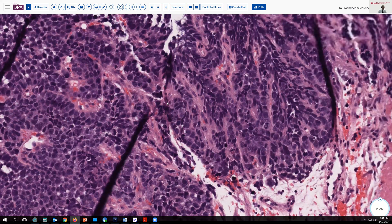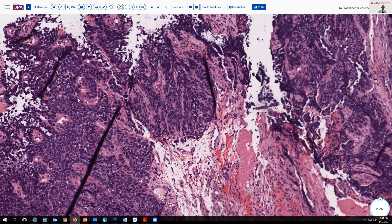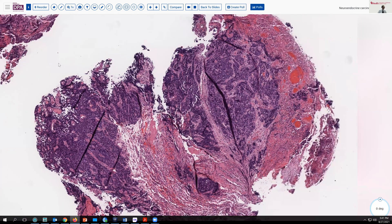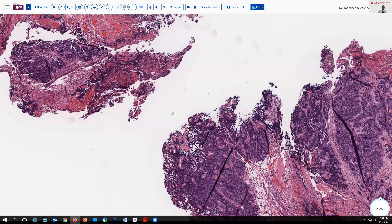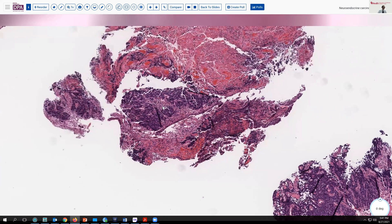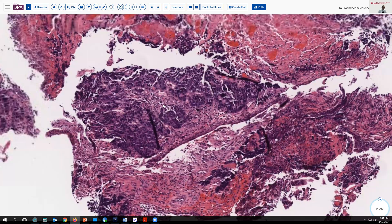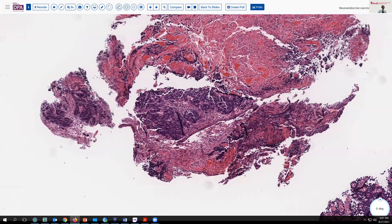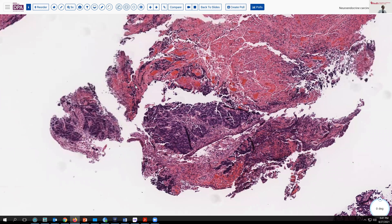So, we might think about possibly small cell neuroendocrine carcinoma as a possibility, or small cell undifferentiated carcinoma in some terms. Let's see what else is here as well. This is evidently ulcerating and presenting some stringing as a party-type effect around some of the vessels with this abundant necrosis.